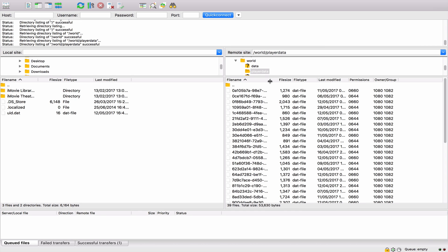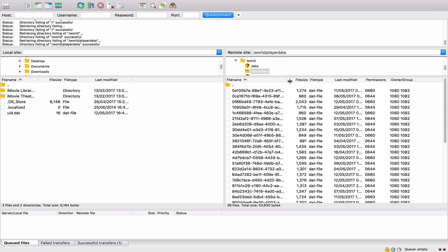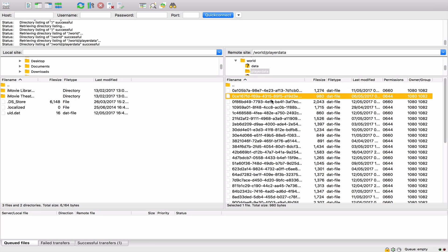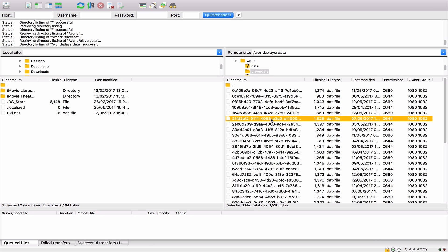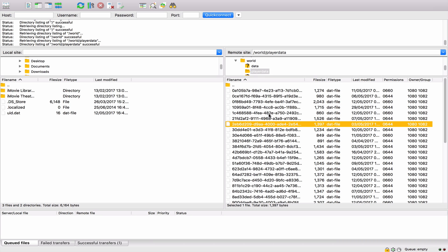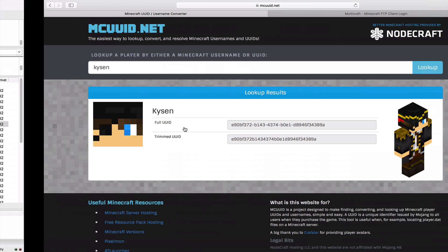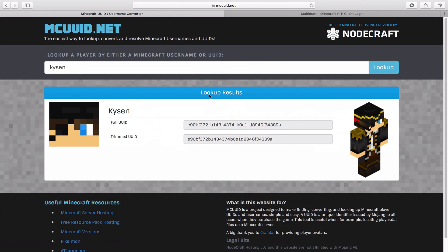What you'll be confronted with here is everyone that plays on that server — it shows their UUID, which is their unique user identification number. If you're not sure how to get that, I'll show you a useful website right here: this is mcuid.net, and a link will be in the description of this video.